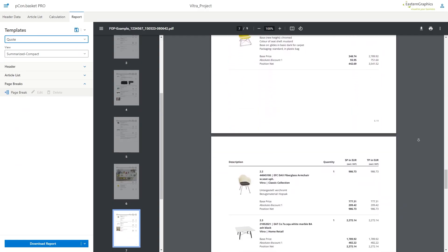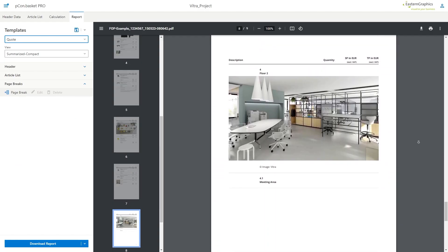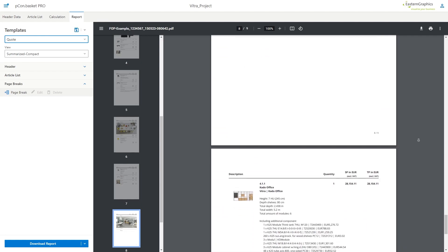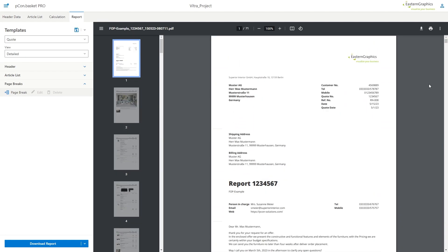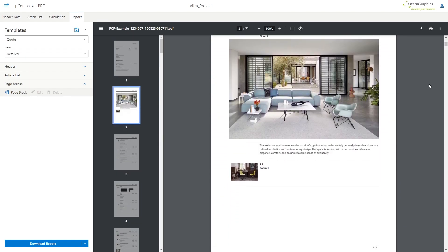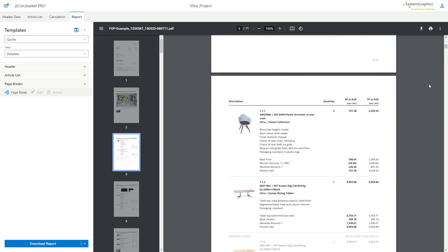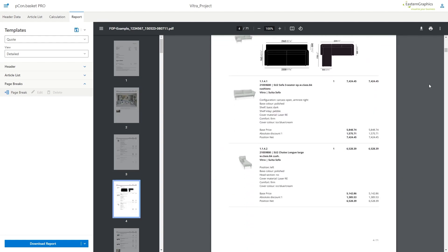With summarized compact, the two previous ones come into effect together. Detailed is the default view in which the current structure of the item list is displayed.